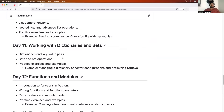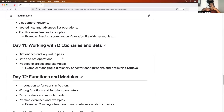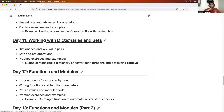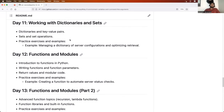Then we will move to another data type — dictionaries and sets. When learning any programming language, you must focus on keywords, operators, and data types, because these are the pillars of programming. Any program — whether a thousand lines or ten thousand lines — keeps using these things: keywords, variables, environment variables, and data types. That's why we'll focus heavily on them.